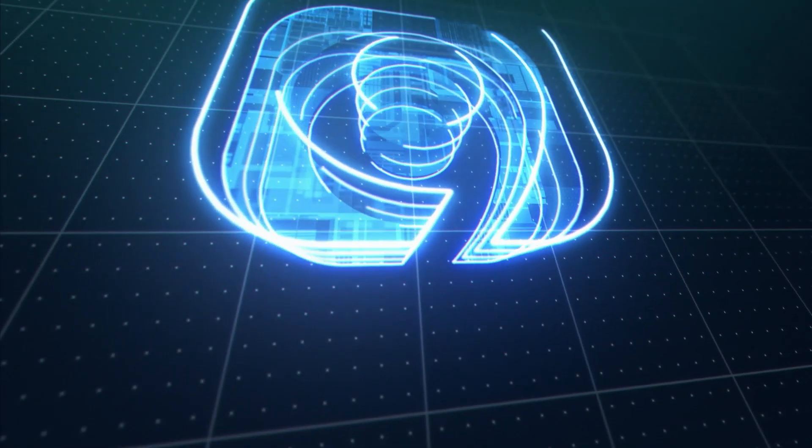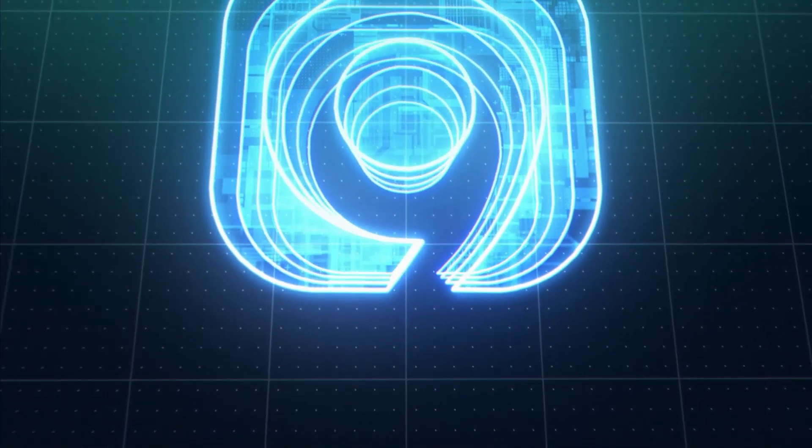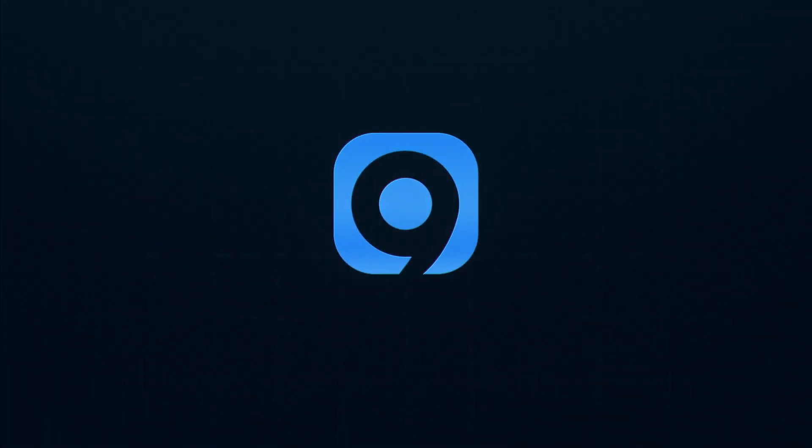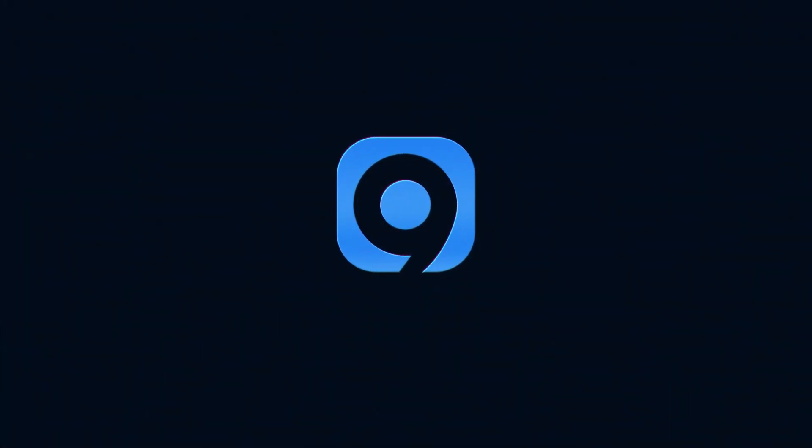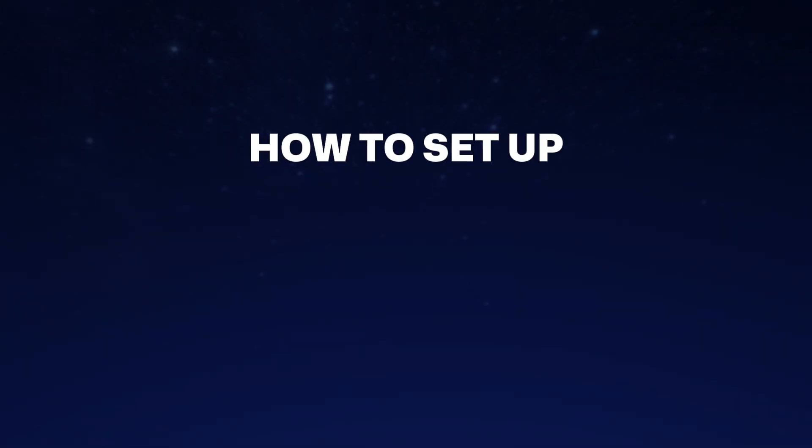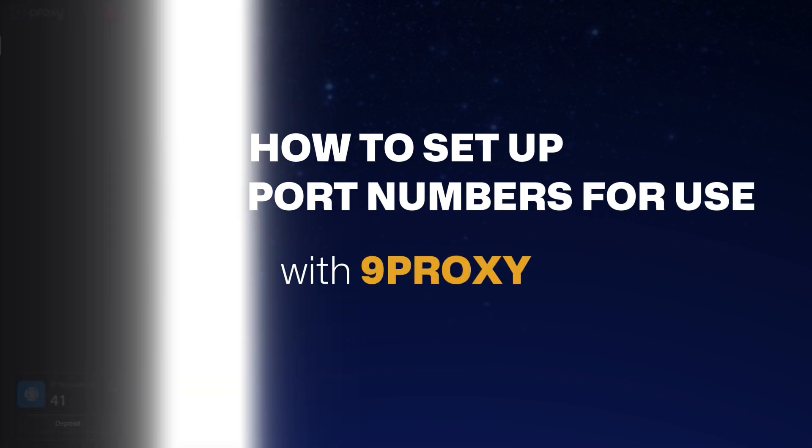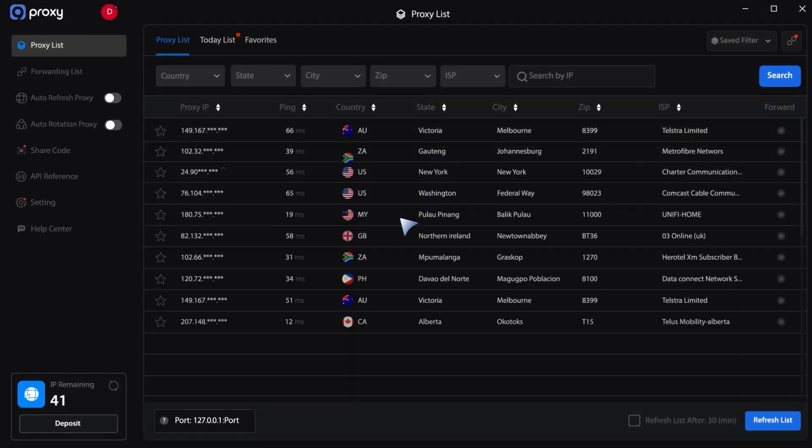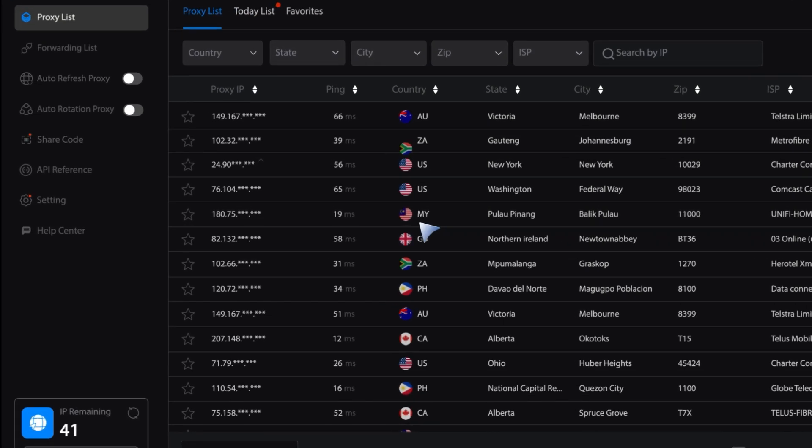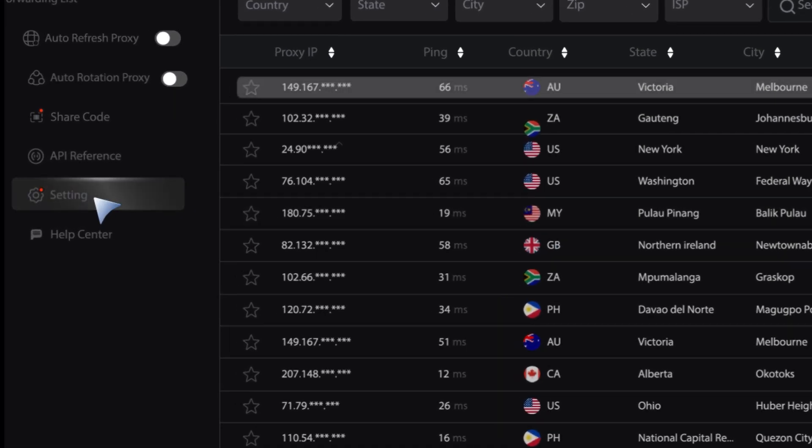Welcome to 9Proxy. In this video, we'll show you how to set up specific port numbers for use with 9Proxy. First, open the software, log in, and go to the settings.